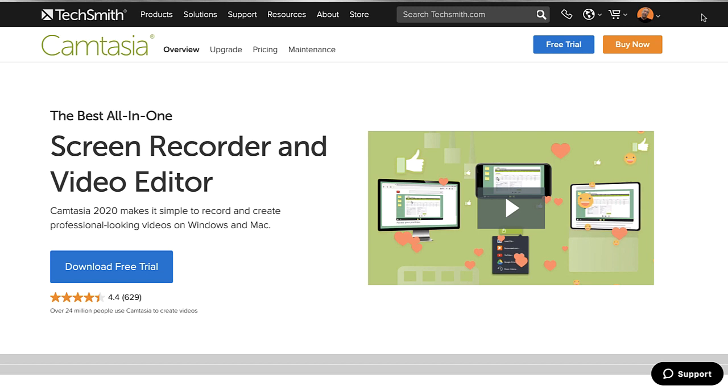This is their sales page, and in a moment I'll take you inside my Camtasia app to look around and see what's new in the 2020 version.